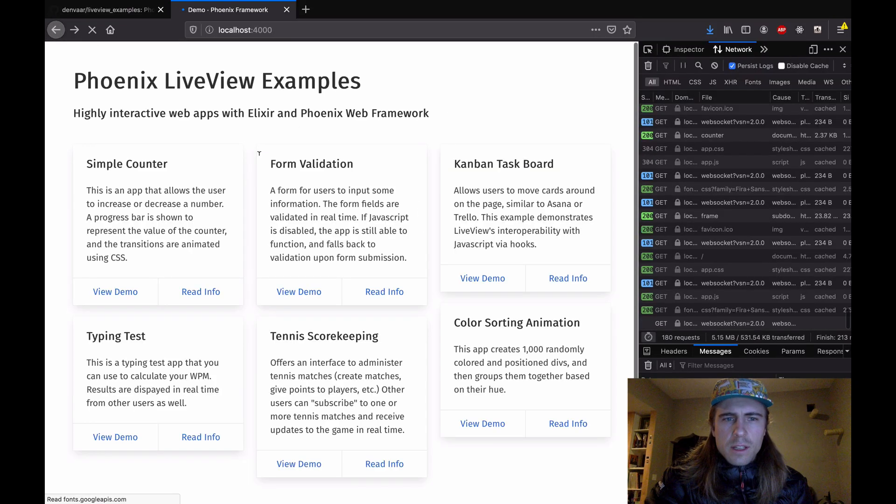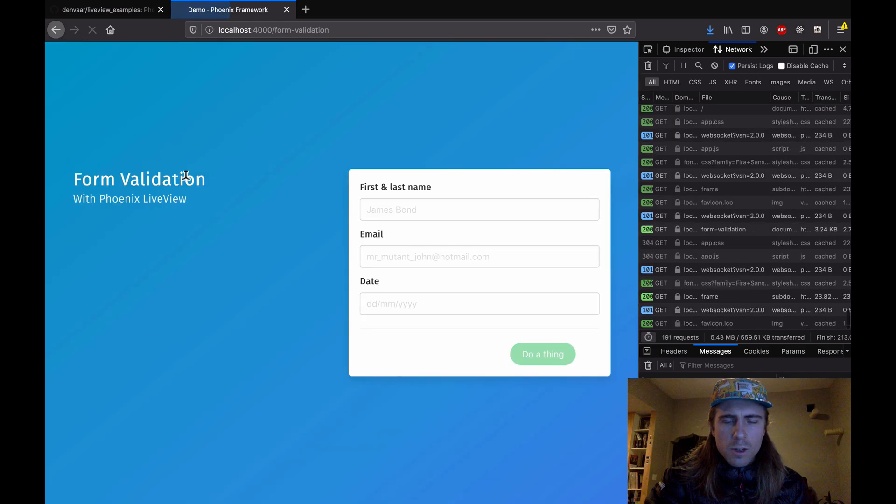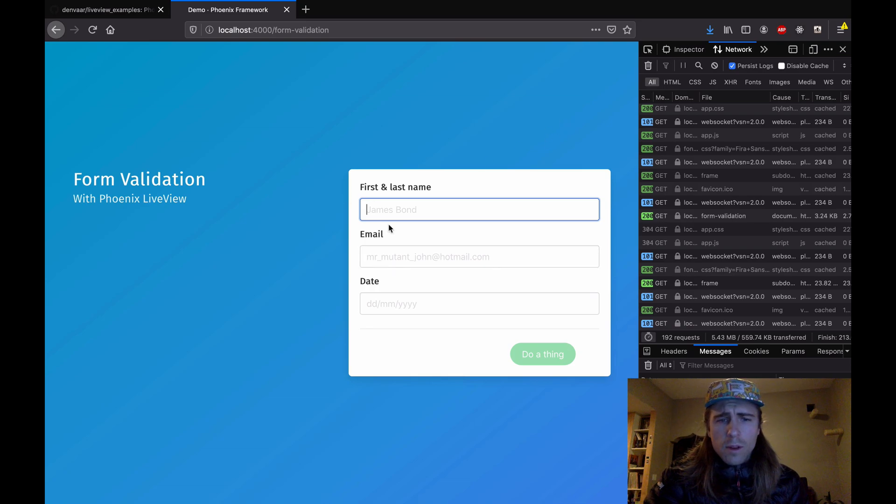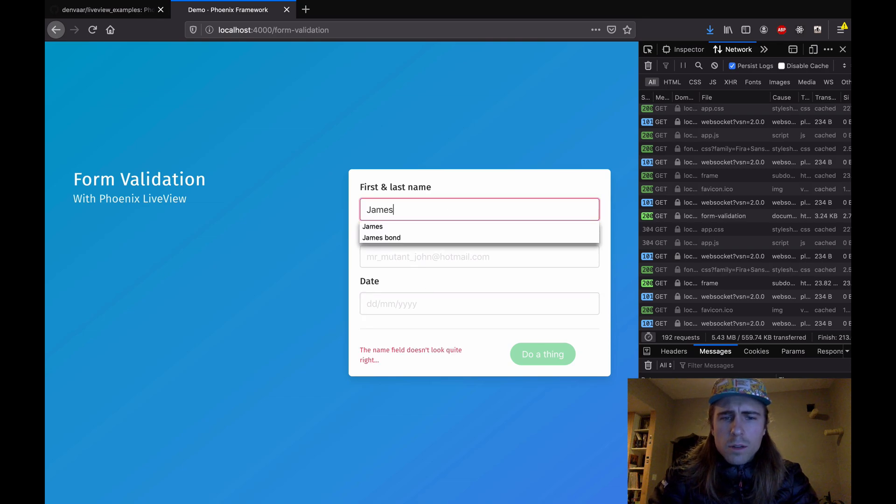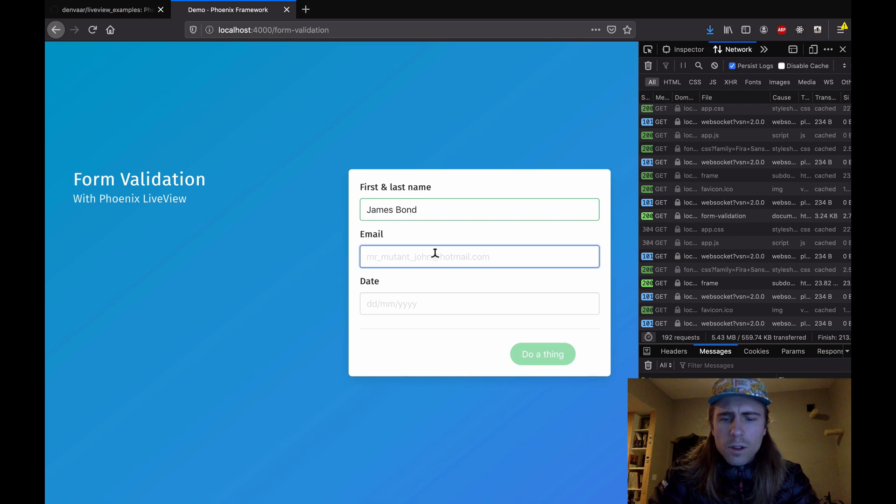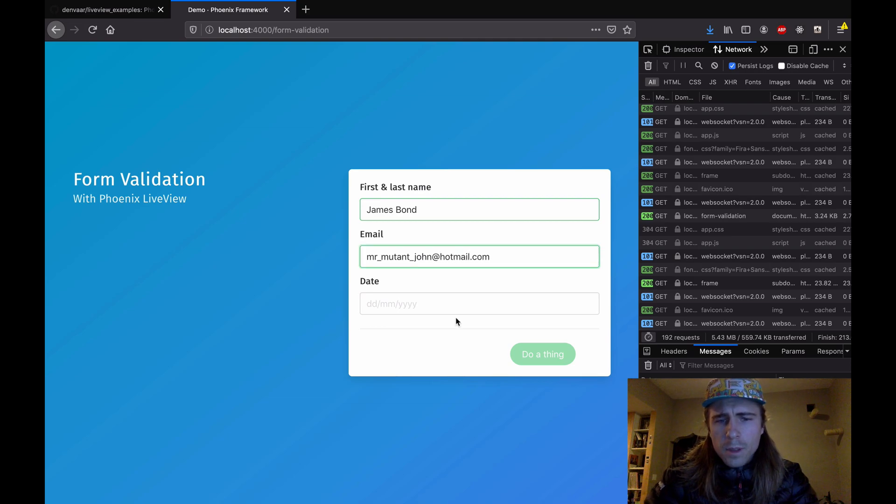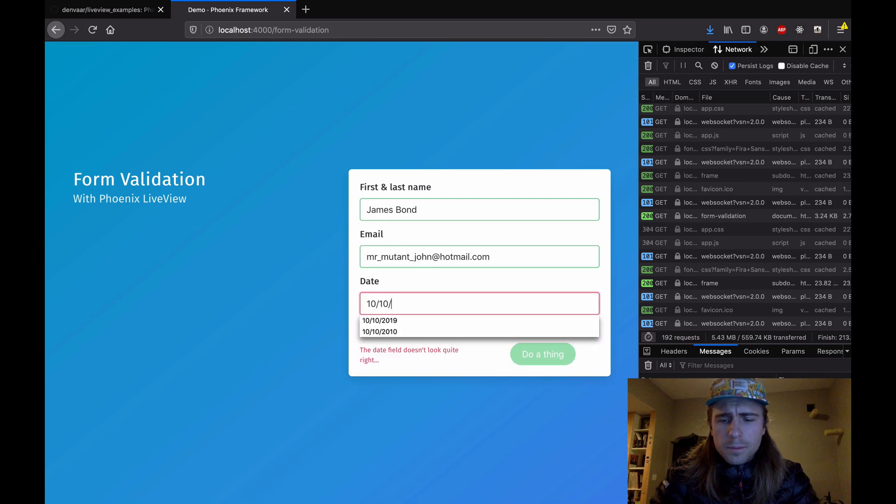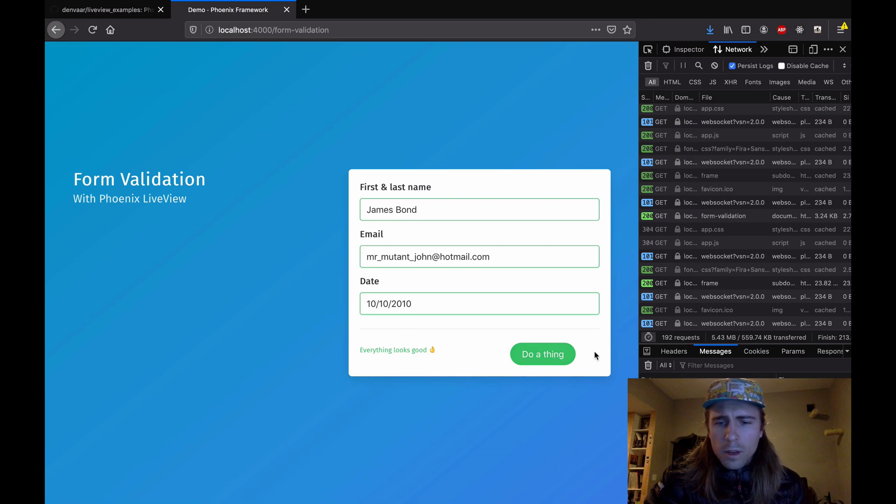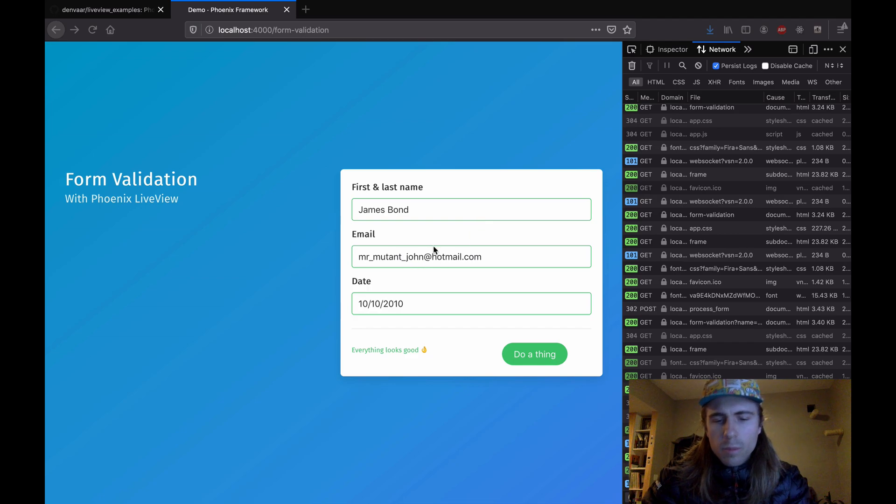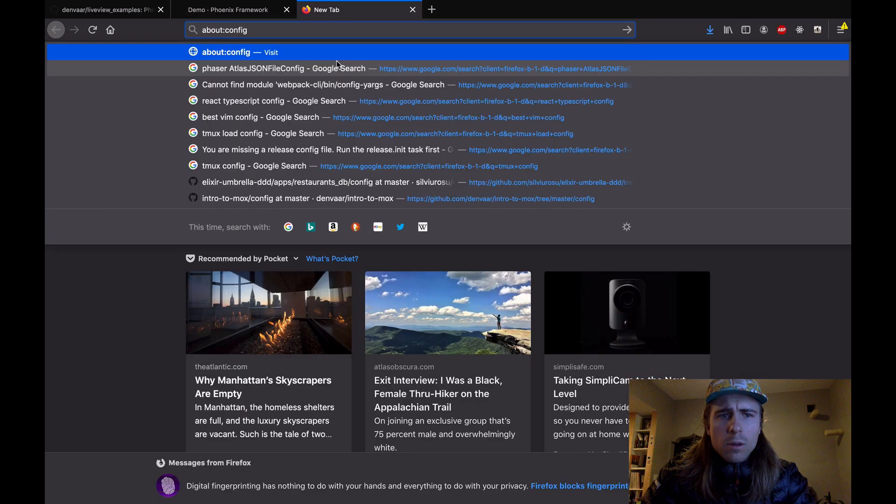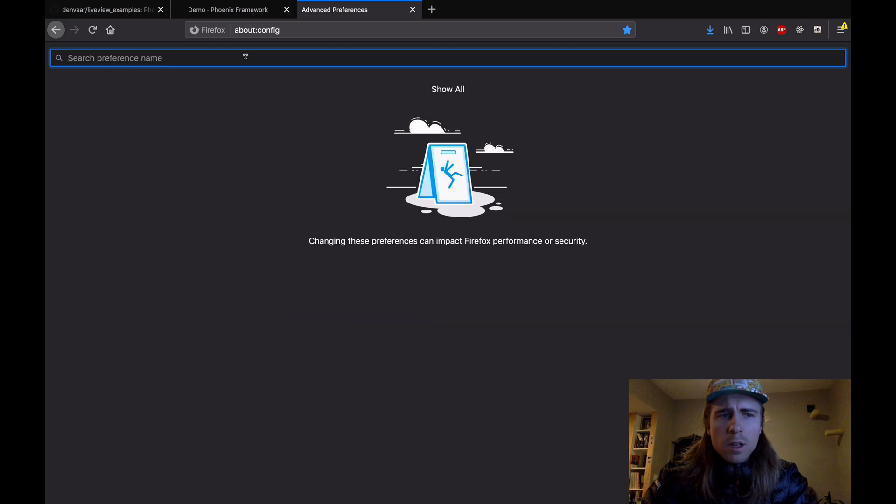All right. So jumping to the next example is form validation. This is a pretty common use case in a lot of applications. So if you have, we have three different fields here, first and last name, they all require different formatting, James Bond. So that's valid. An email field, MrMutentJohnHotmail.com. And a date field, for example. Cool. And then the form, the button to submit enables once all the fields look good. One really cool thing about this example is that the app will work just the same, well, basically the same, for someone who has not enabled JavaScript in their browser.